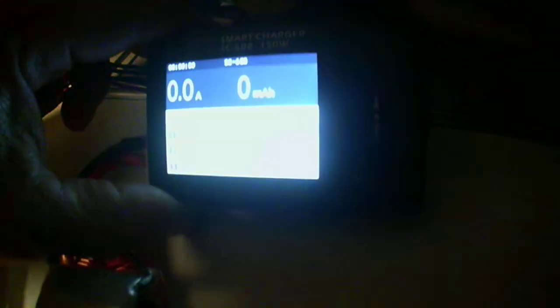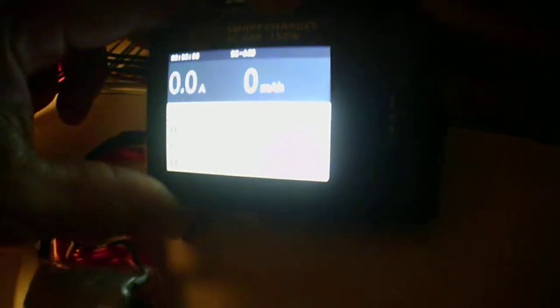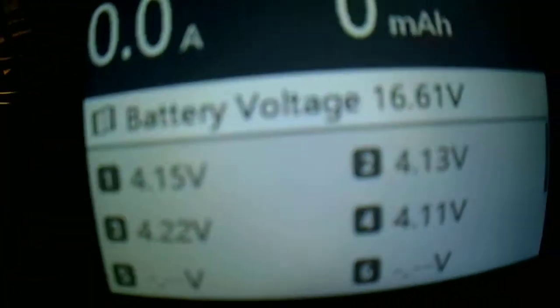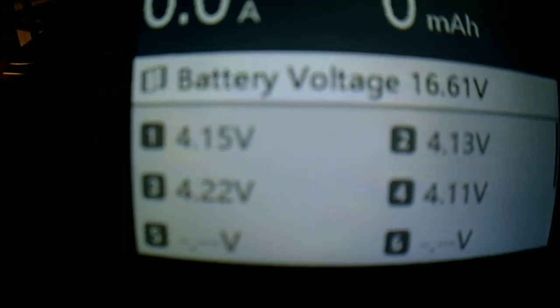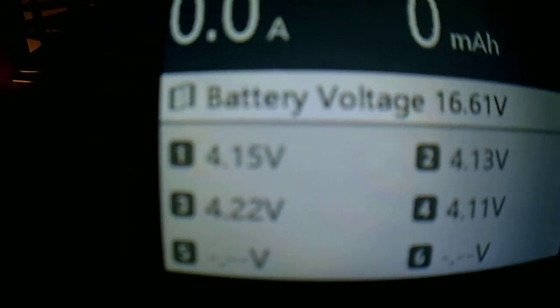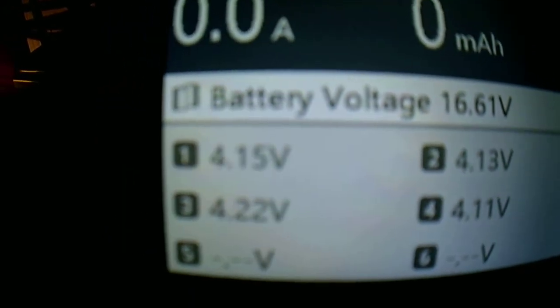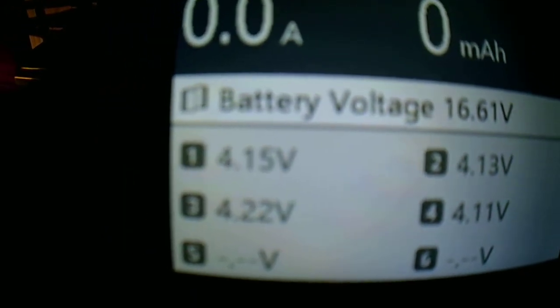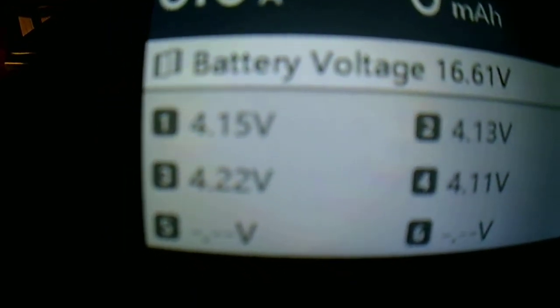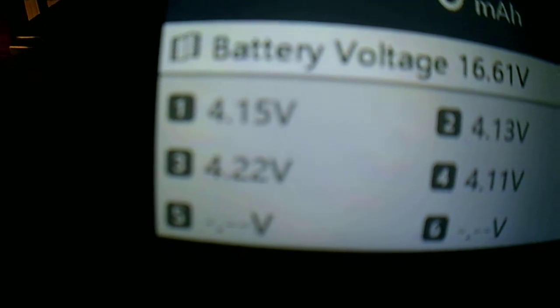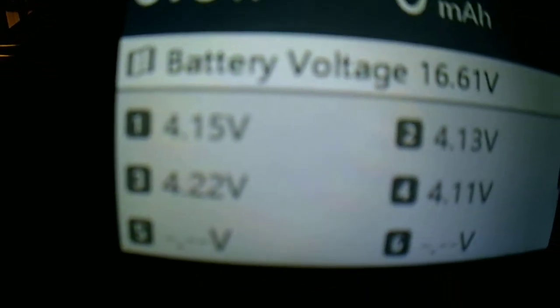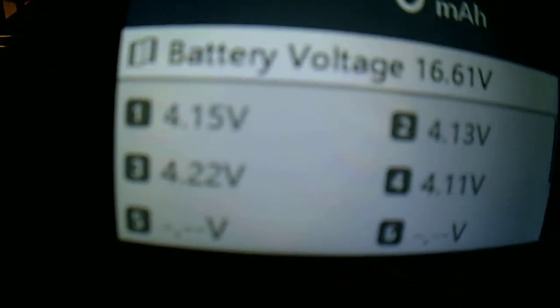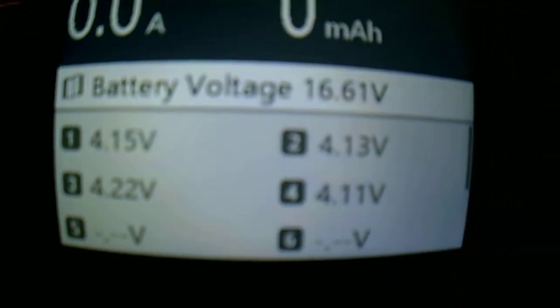Alright, so we got the ISDT SC608 model here, where I was trying to calibrate. So to calibrate it...